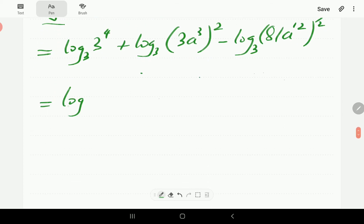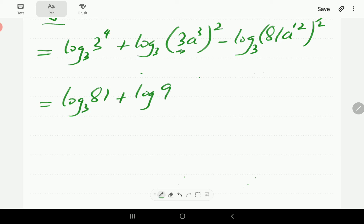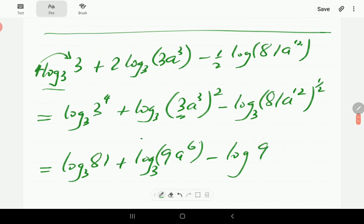Simplifying those powers: 3 to the power 4 is 81. Then 3 squared is 9, and a³ squared is a to the power 6. For the last term, a^12 raised to the power 1.5: the square root of 81 is 9, and a^12 raised to 1.5 is a to the power 18... giving us a to the power 6 after simplification.